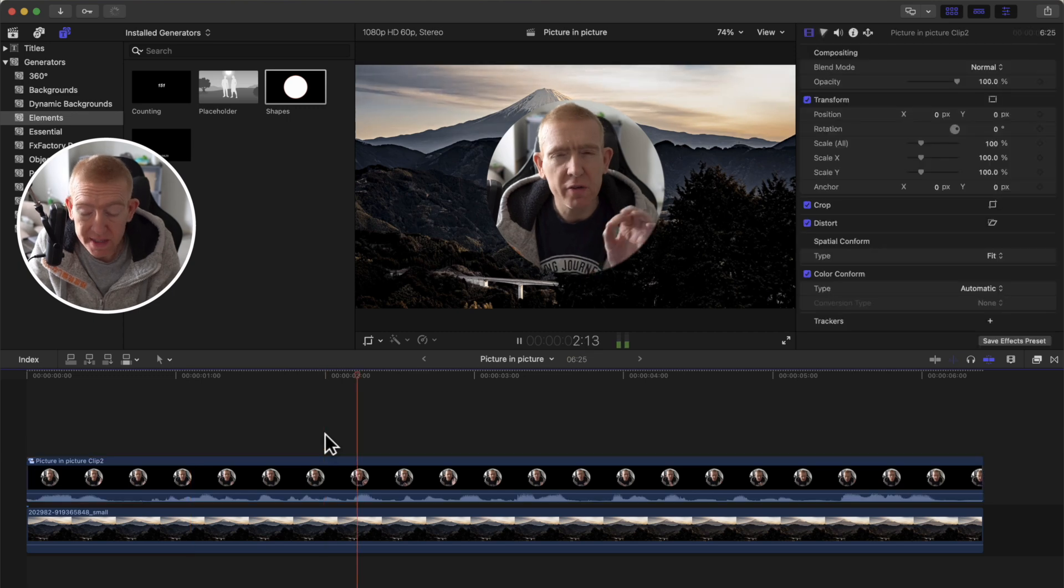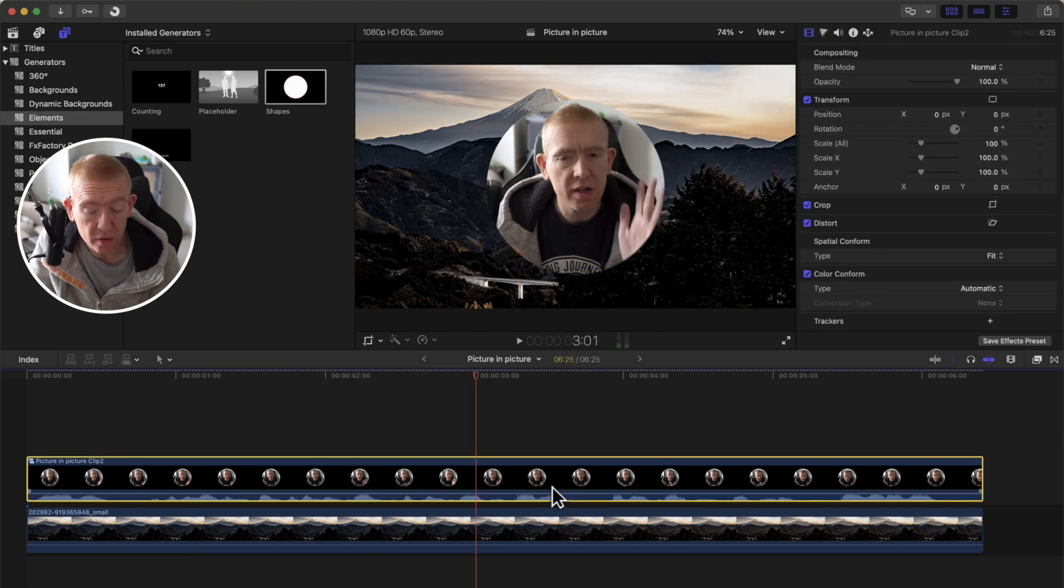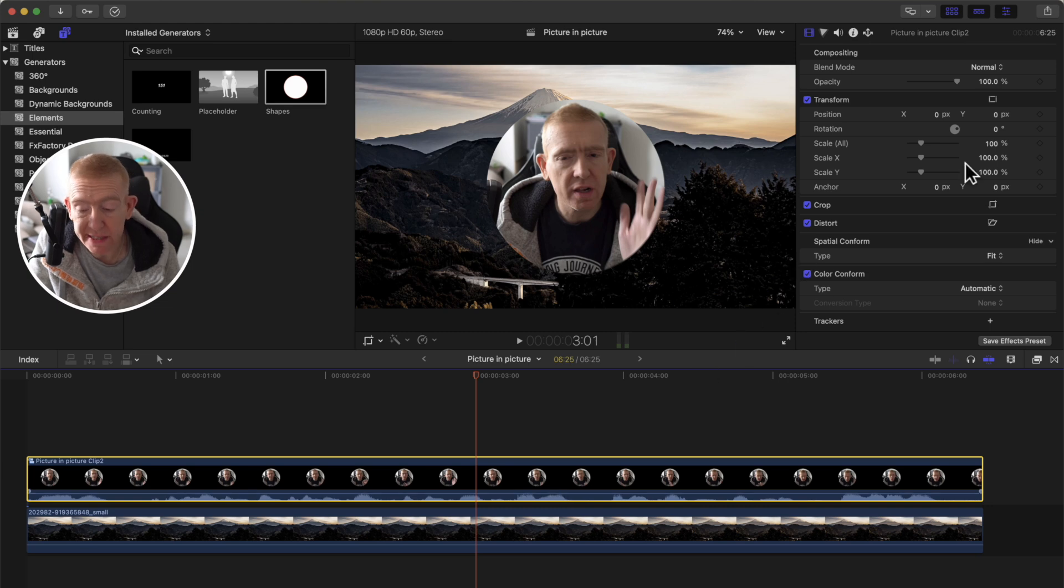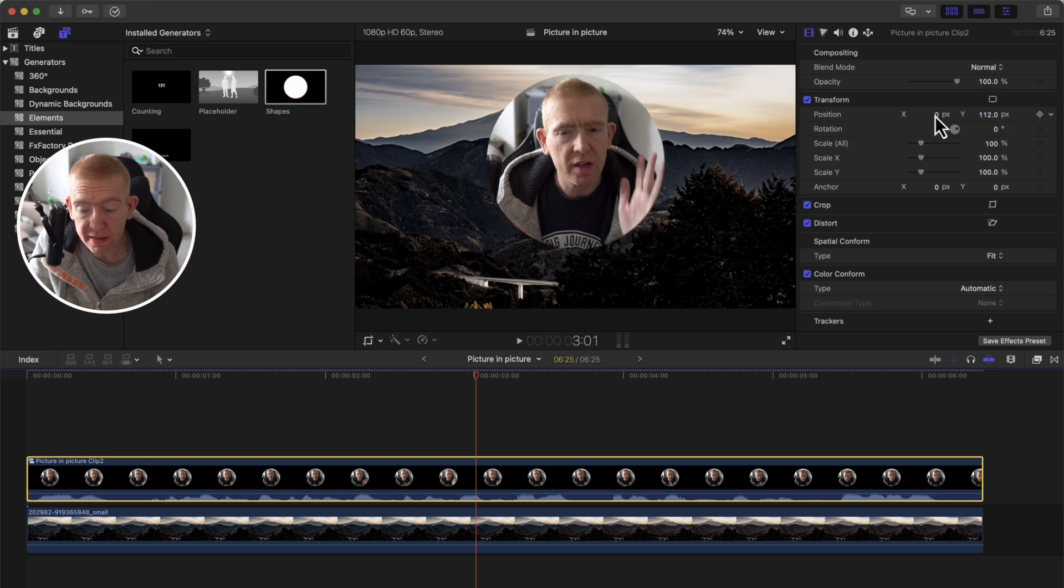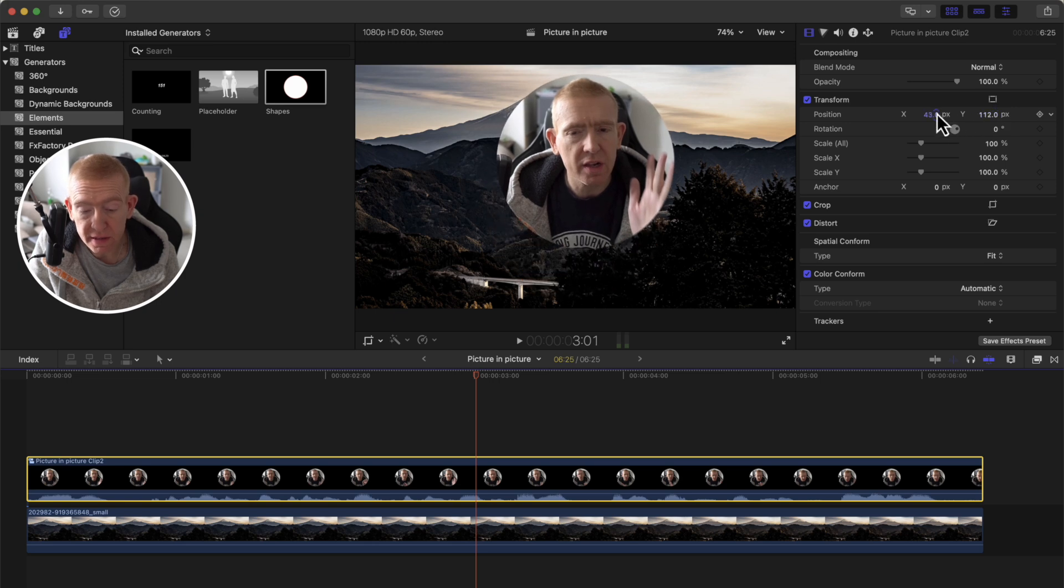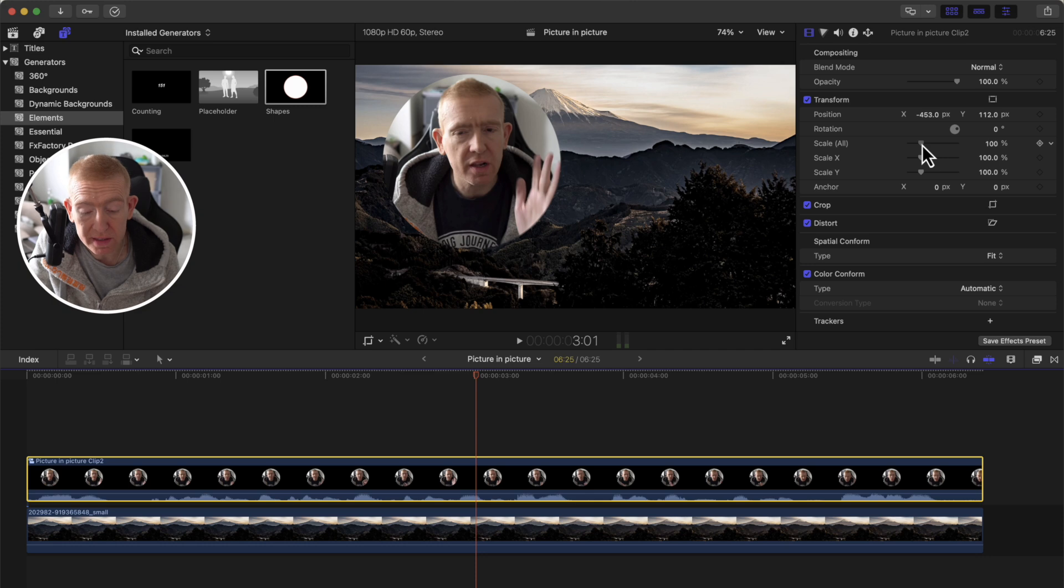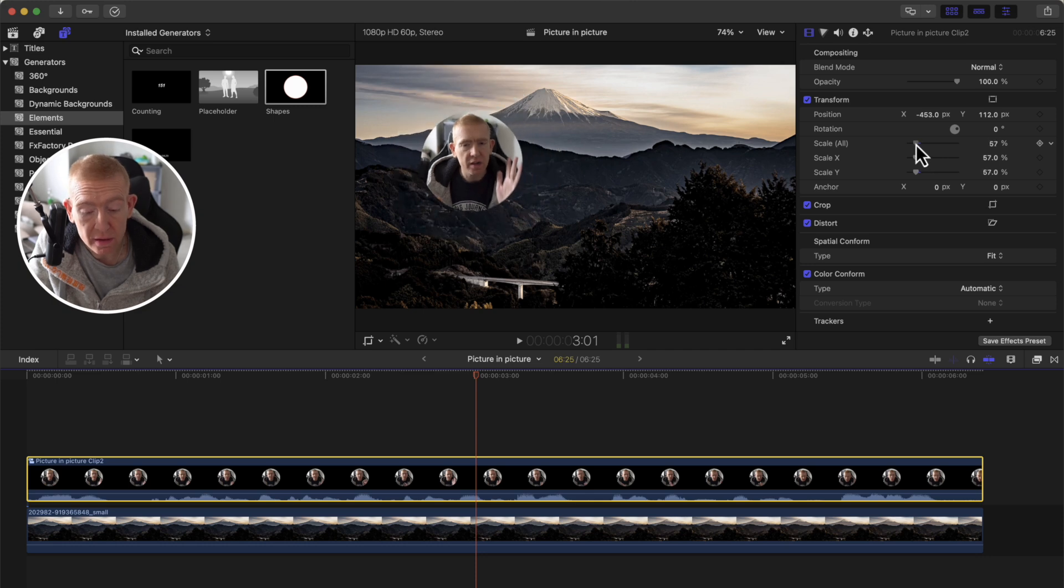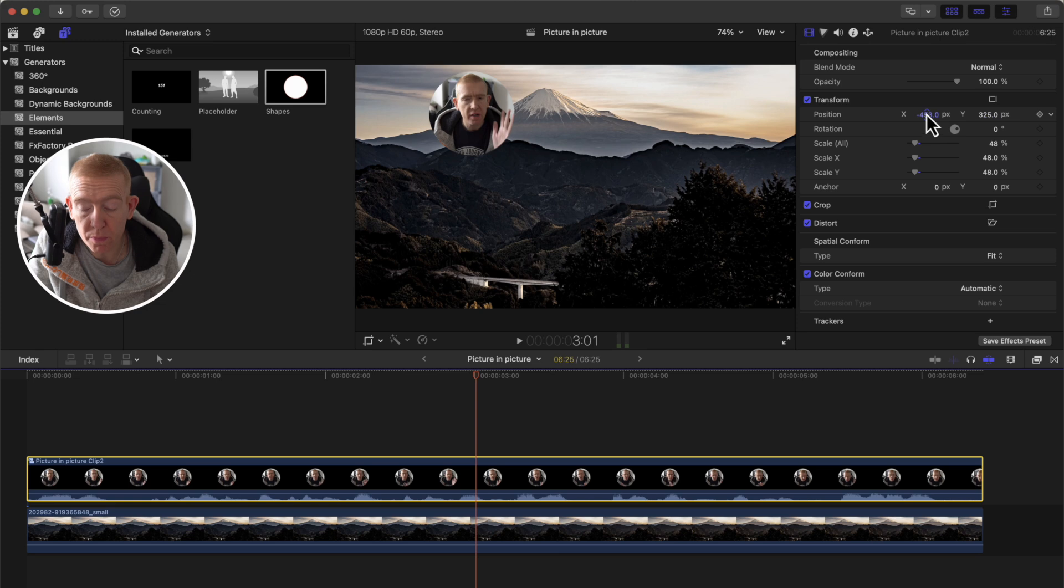And now you see it's getting somewhere. Now we've got our circle, all you need to do is resize it using these tools here, and position it like this. It's a bit too big right now, so you might want to make it a bit smaller scale, like this. And there you go, if you want it in the top left corner.